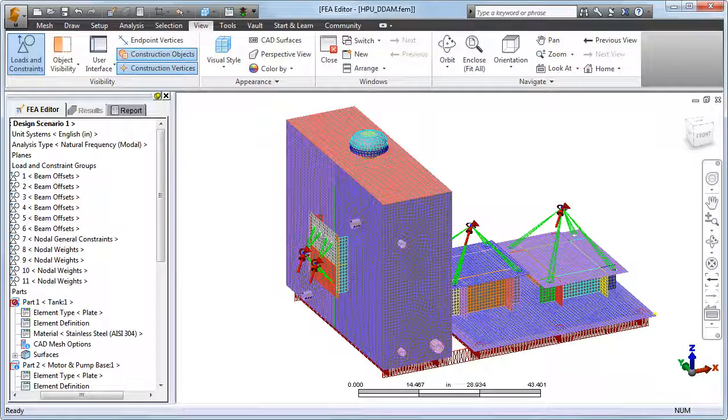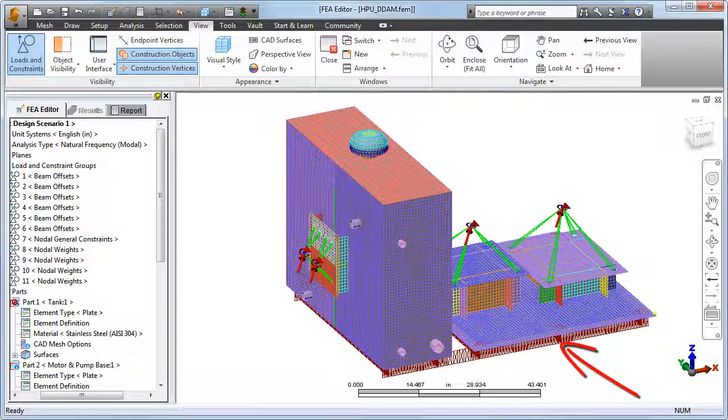He then added offset beam elements to represent the wide flange beam substructure used to mount the unit to the ship deck.